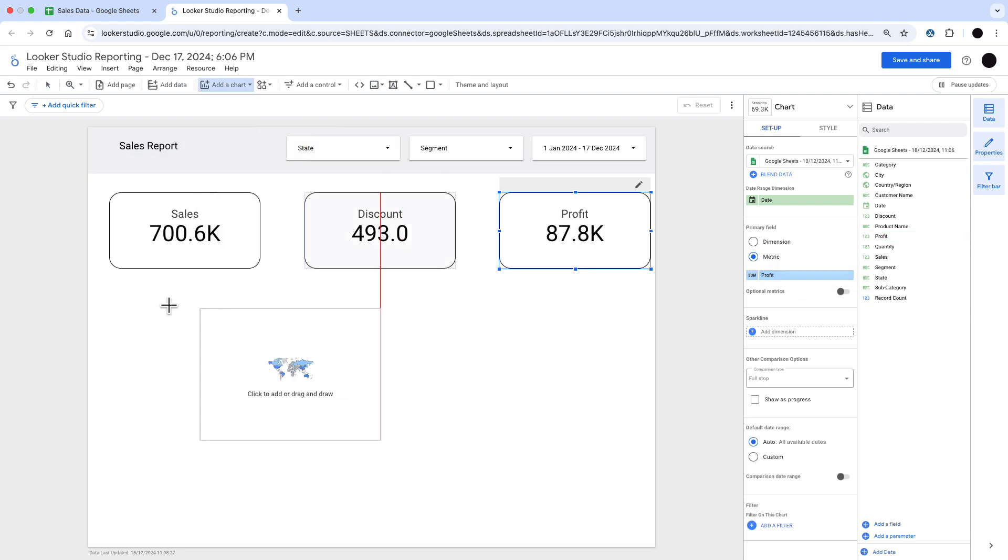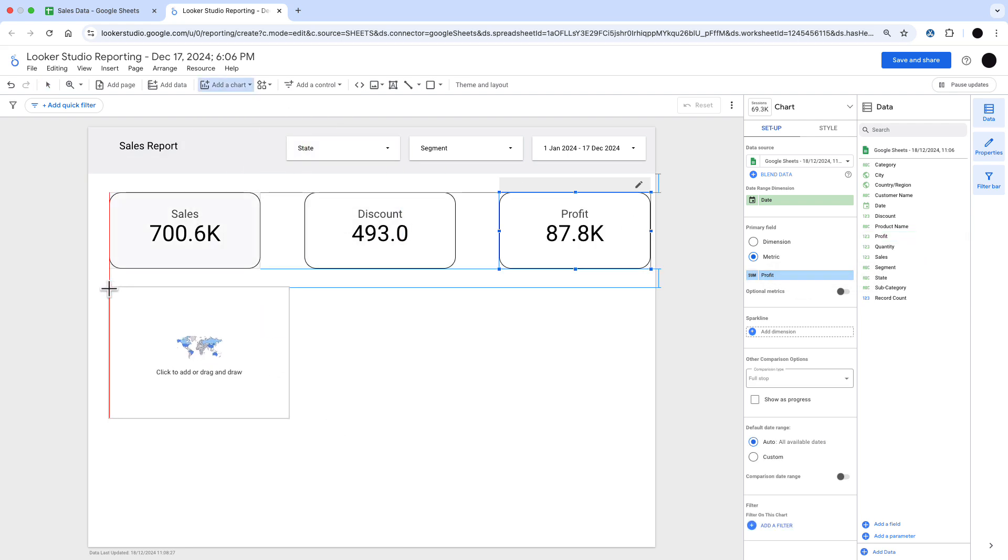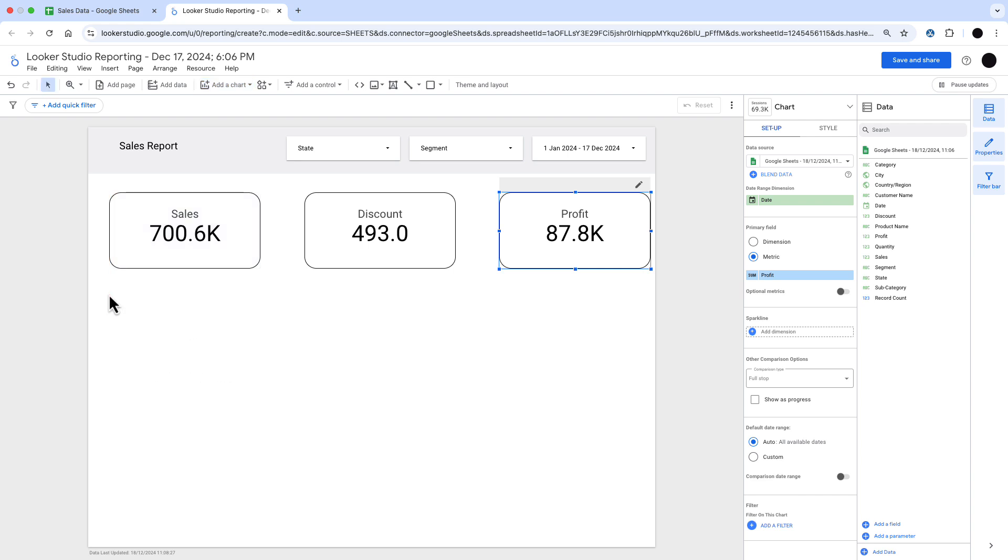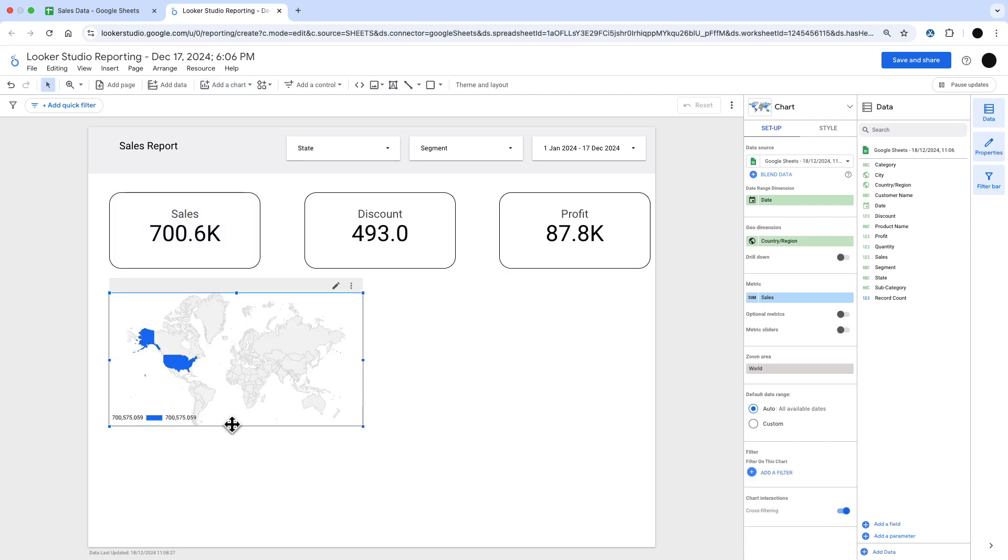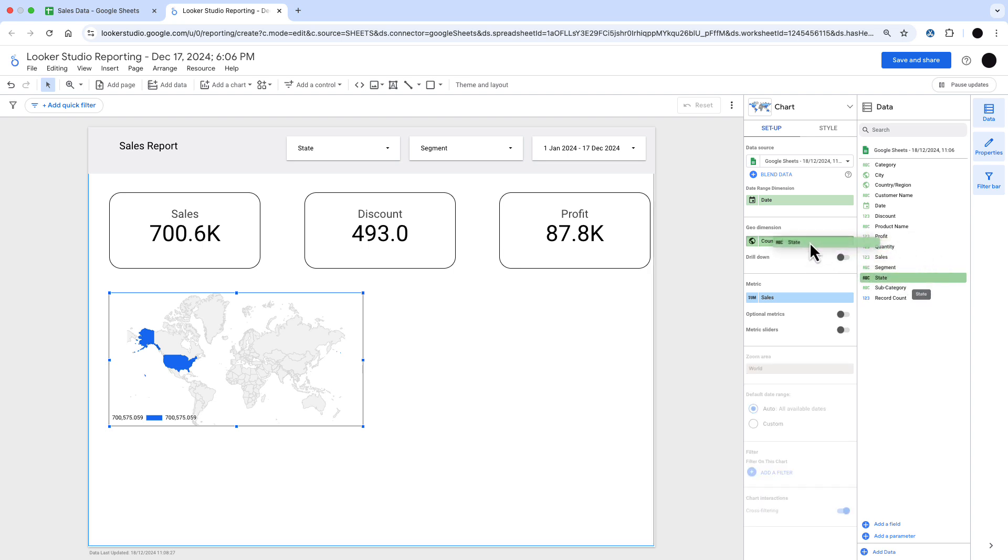The next thing I want to do is put in a geo chart because this is data from the US in each state. You can see that the current geo is on country. I want to just change that into state.